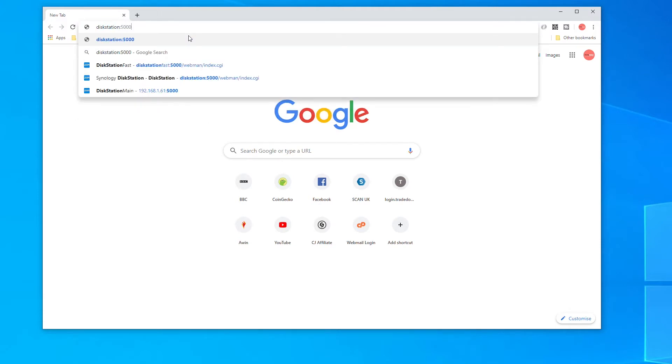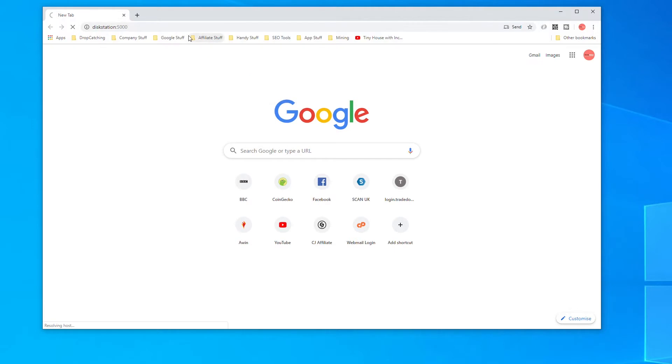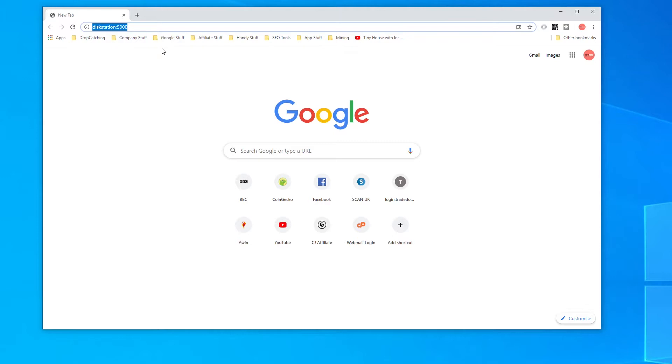This is the default name for your Synology Diskstation so if you've called this something else during setup you can type the name you gave it.